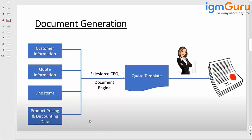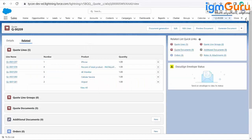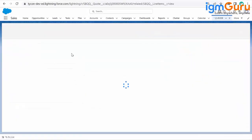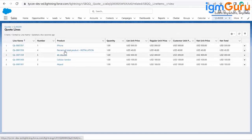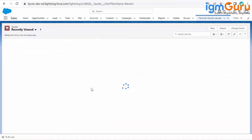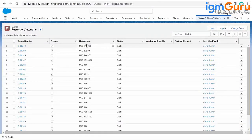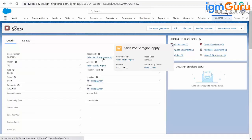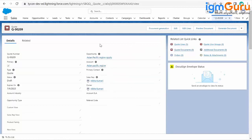Let's go to the org and see how we can have a code template. There are no major steps required. This is the quote we created just now — quote 209 — with line items: iPhone, 4K monitor, percentage of total product, and a few options related to the iPhone product, that's cellular service and AirPods. These are the five line items on my quote, with a total net amount of $1,140, charged against quote 209 for the Asia Pacific region account.